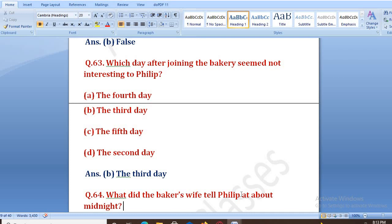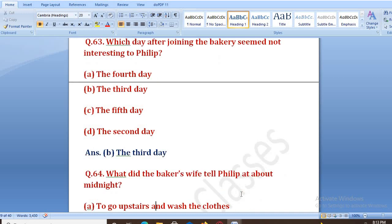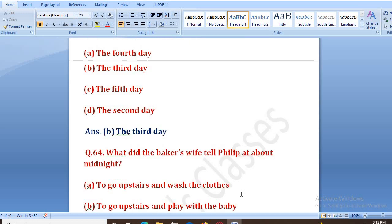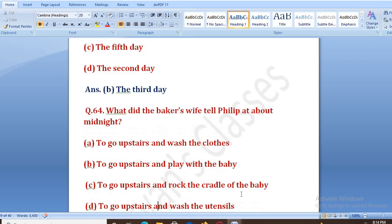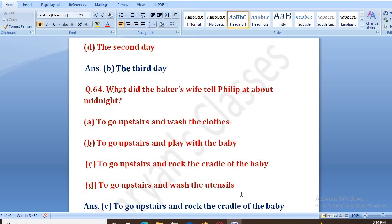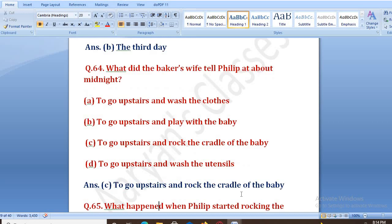What did the baker's wife tell Philip at about midnight? Aadhi raat ko baker ki wife ne Philip ko kya bola? Options: to go upstairs and wash the clothes, to go upstairs and play with the baby, to go upstairs and rock the cradle of the baby, to go upstairs and wash the utensils. The right answer is C — to go upstairs and rock the cradle of the baby. Ki woh upar jaye aur baby ka jhula jhulaye.